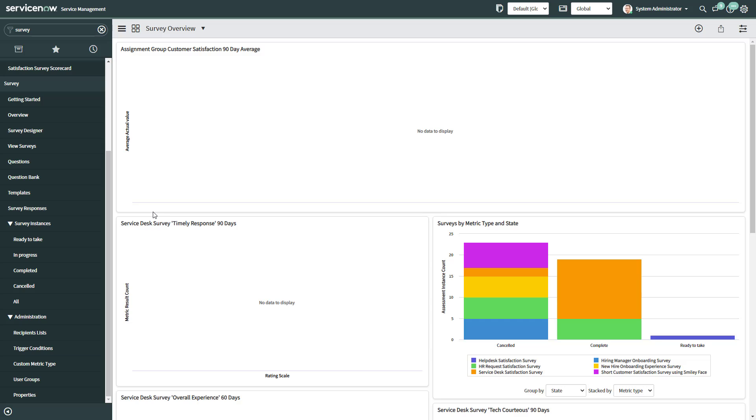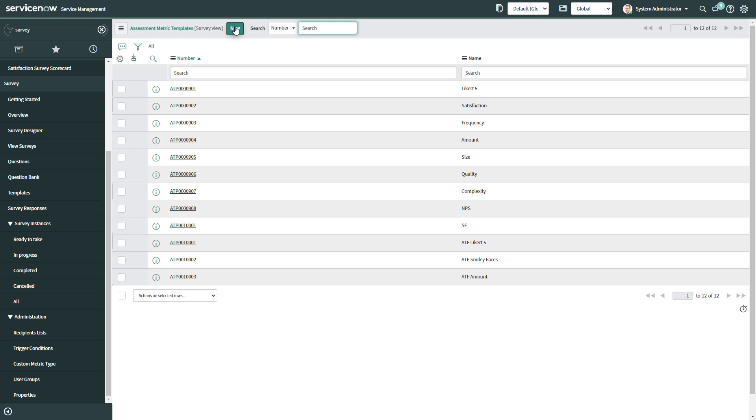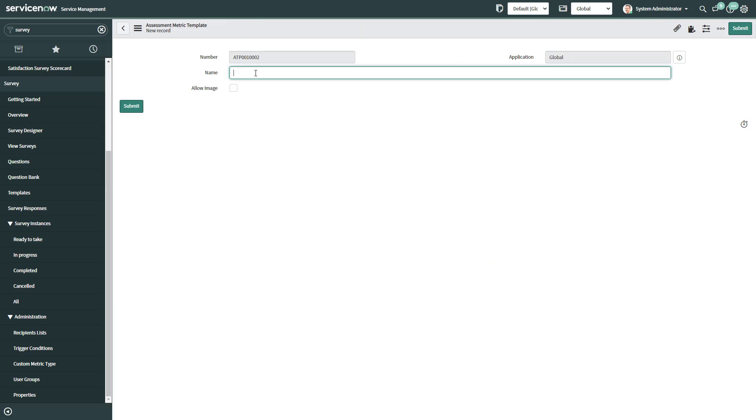In order to use the image scale, we need to go to templates. Then we click on create new. We give it a name and we allow the image by clicking the allow image checkbox. We save.